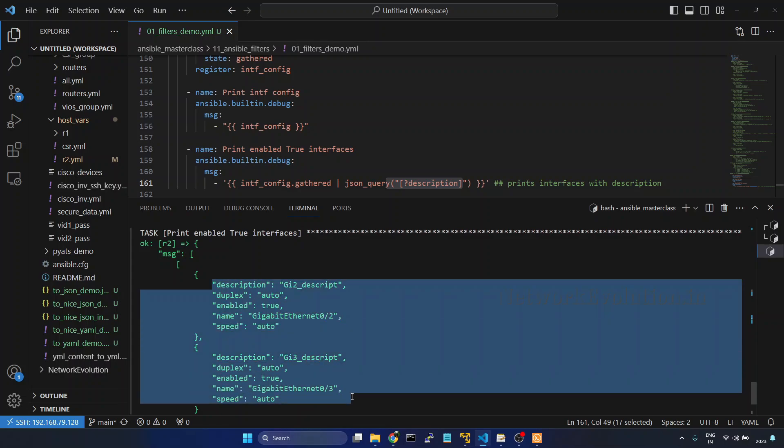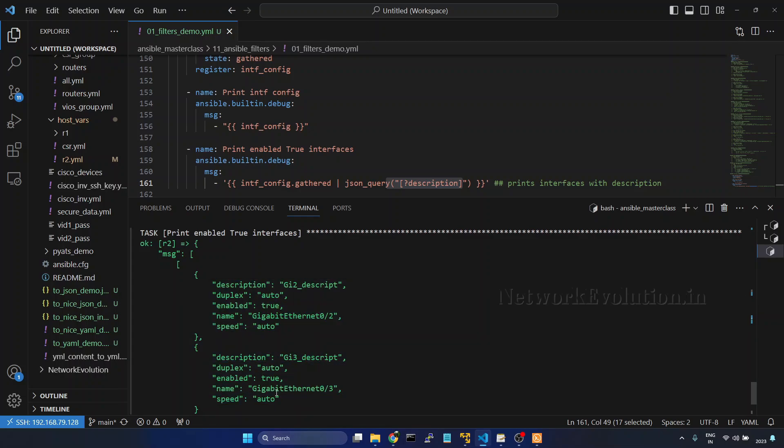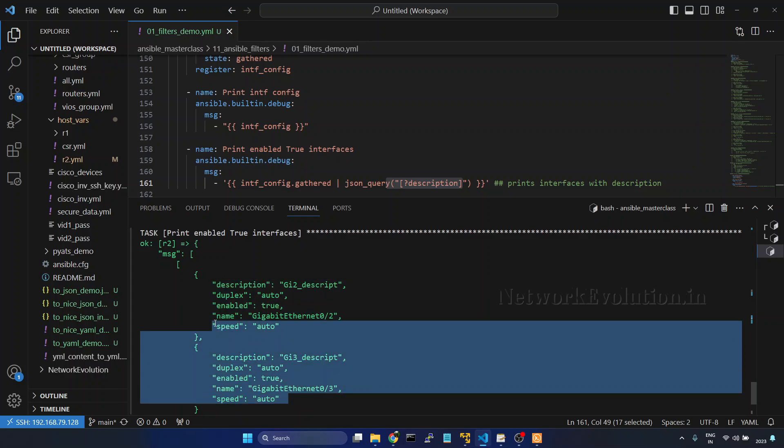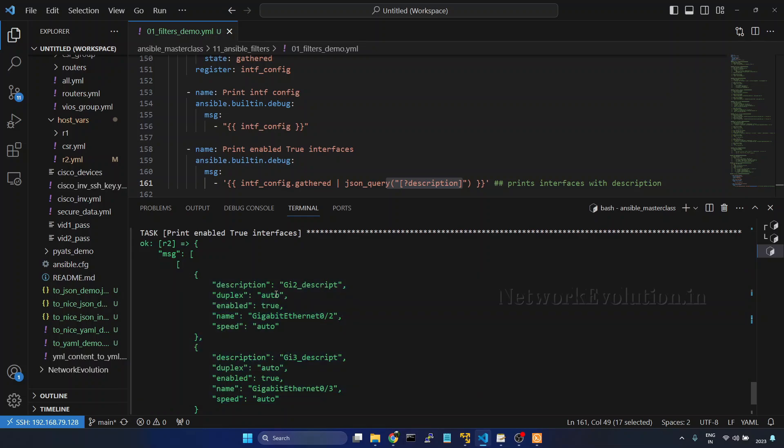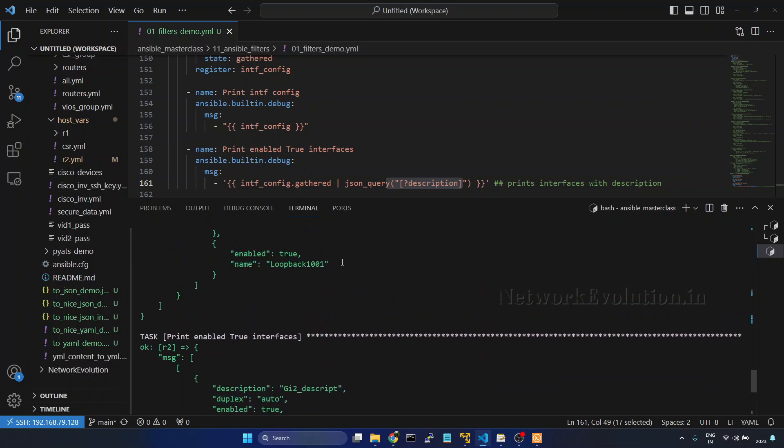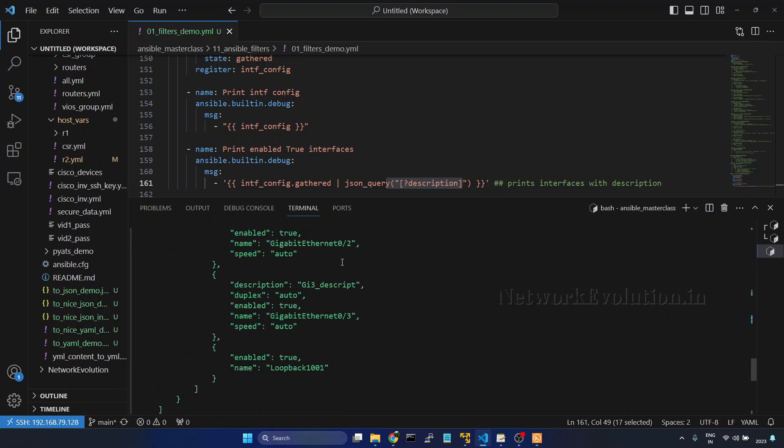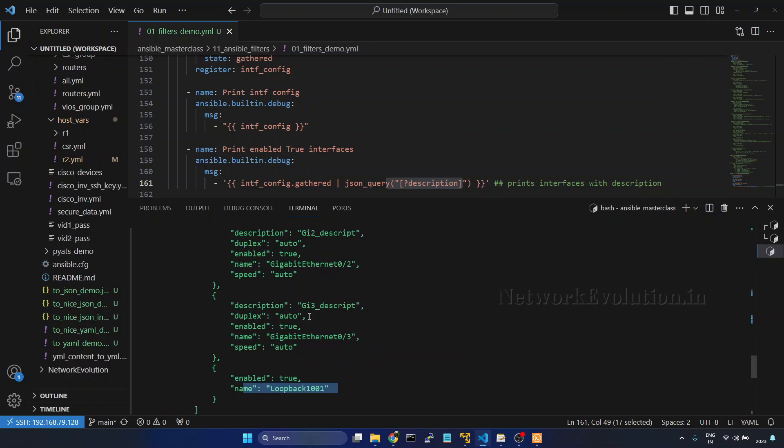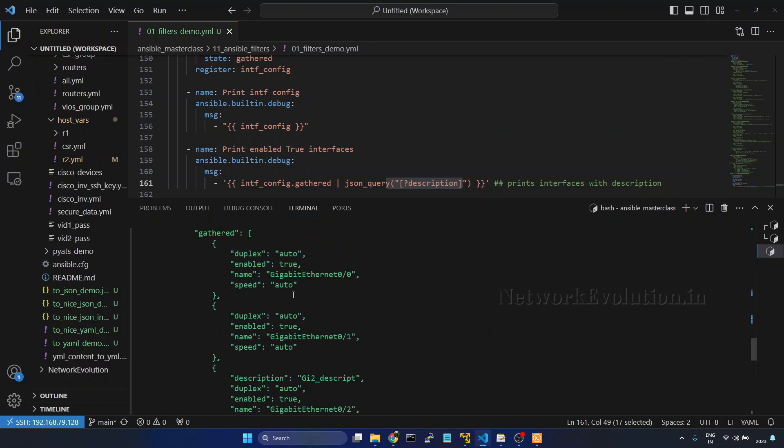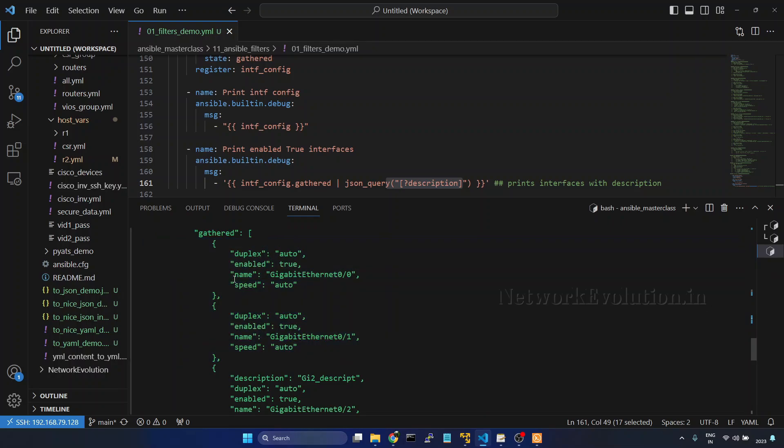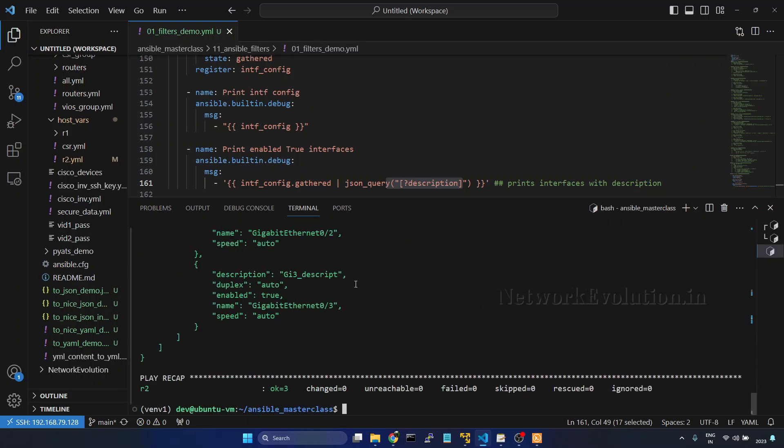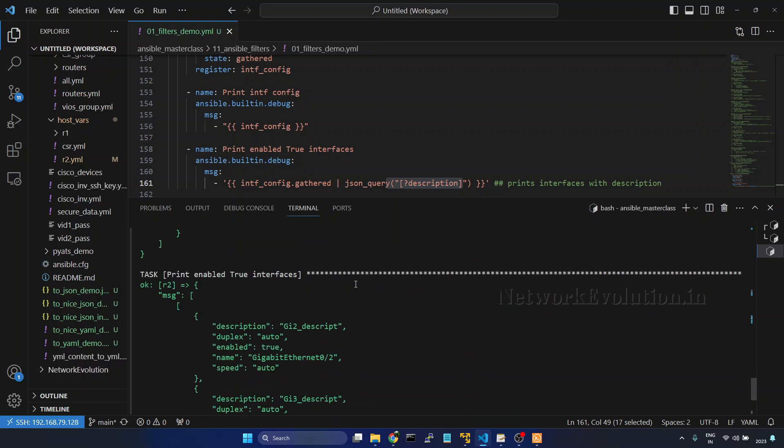You see here we have only two interfaces are available with description. Loopback doesn't have description. So here we have description. Even these two interfaces are not having any description. So we are able to filter this data using json_query.